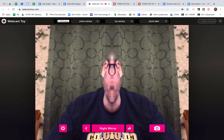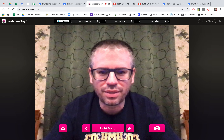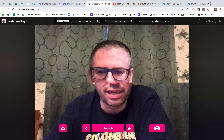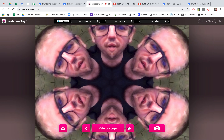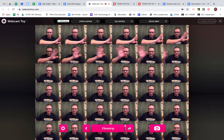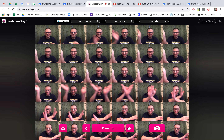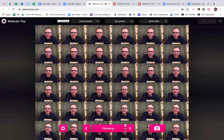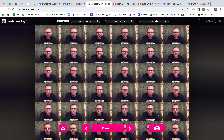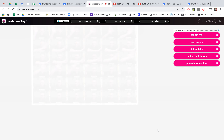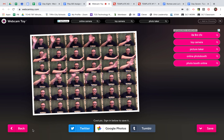You can see the different filter options: left mirror, right mirror, top mirror, bottom mirror, upside down, switch, and kaleidoscope. There's a filmstrip filter where as I move, it captures images in order from top to bottom. If you decide you want to use a picture like this, you can click the photo button and it'll take pictures in random places. From there, you can save it to your computer.